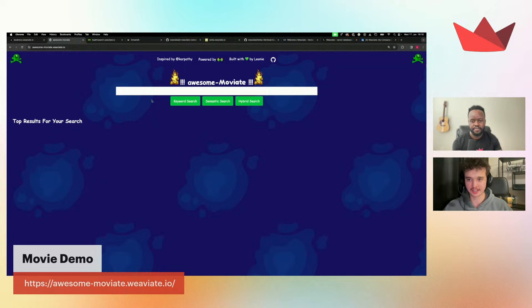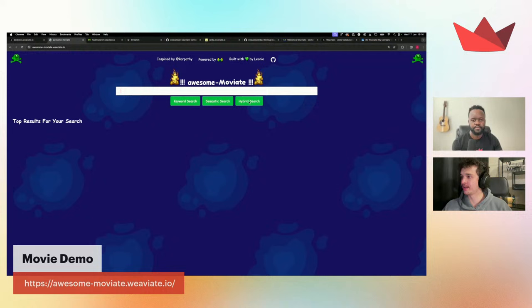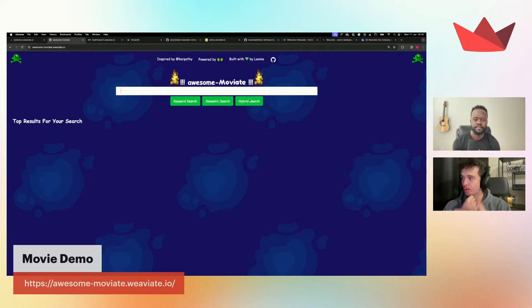We also did a movie recommendation demo — it looks like a parody of a Twitter post, but uses the same approach: getting recommendations. It gives you different search types: traditional BM25 keyword search, semantic search which is vector search, and hybrid search — the cool new thing. Hybrid search is the combination of both.